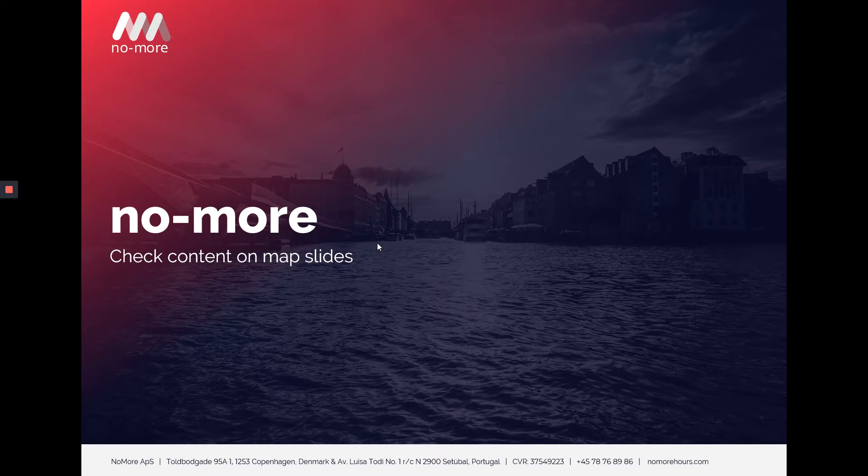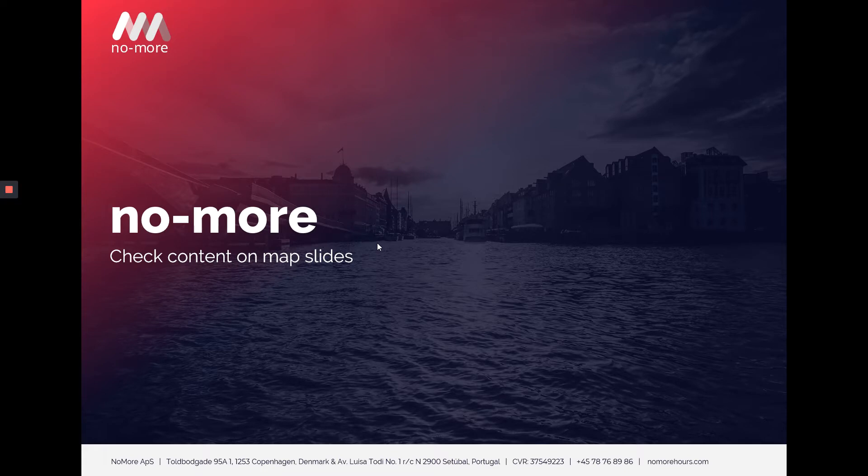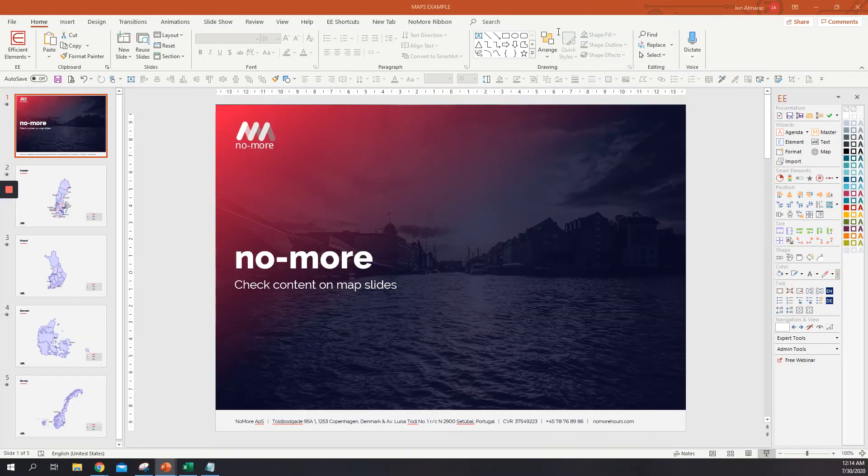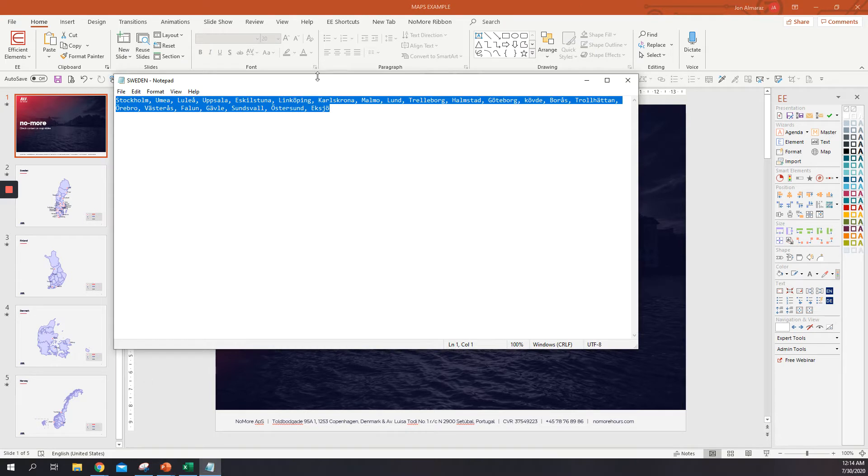Hello everyone, today we're going to see how to find multiple locations on Google Maps at the same time. To do this, we only need to have all the locations in one list. This is the first way I'm going to show you how to do it.